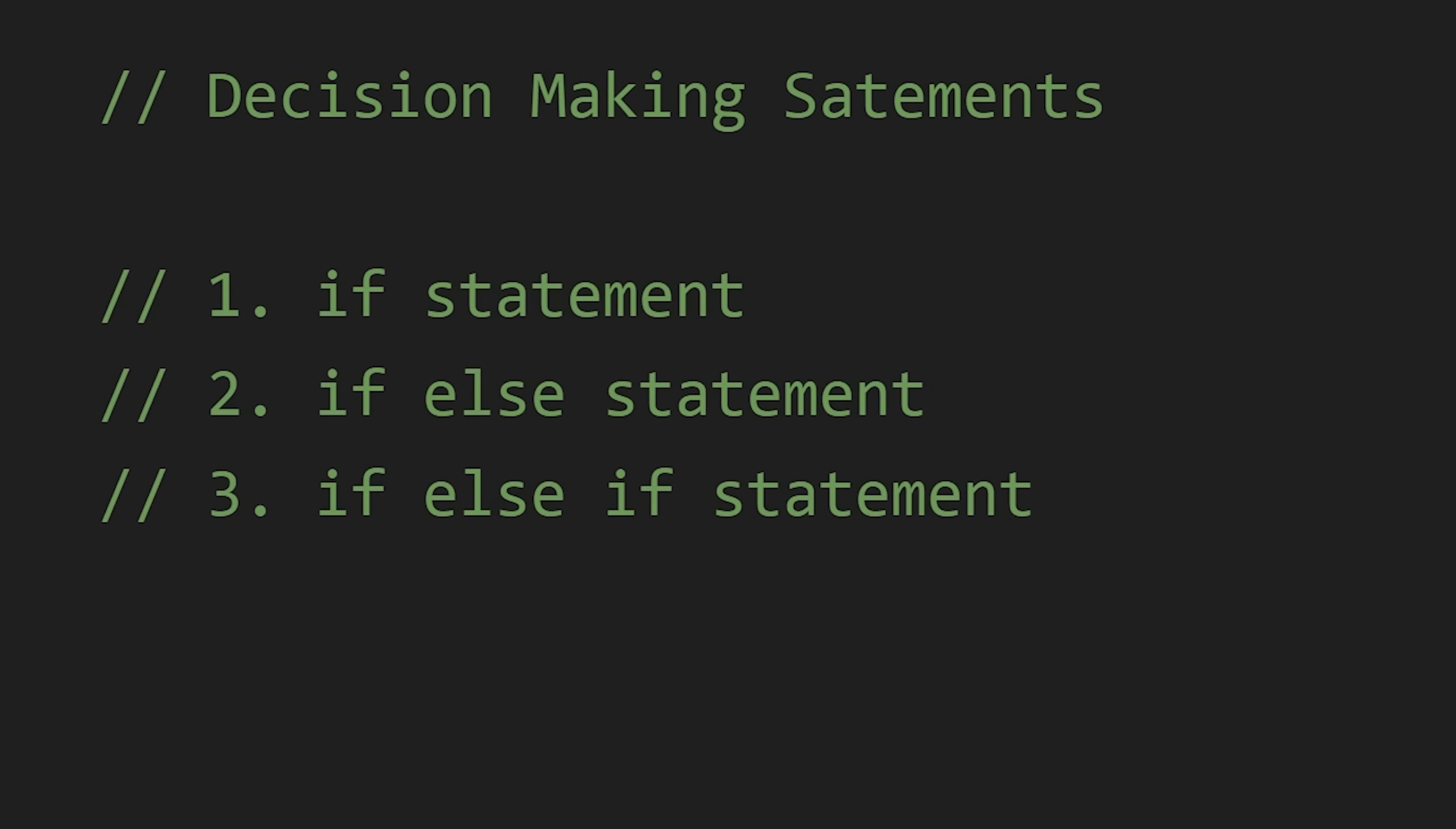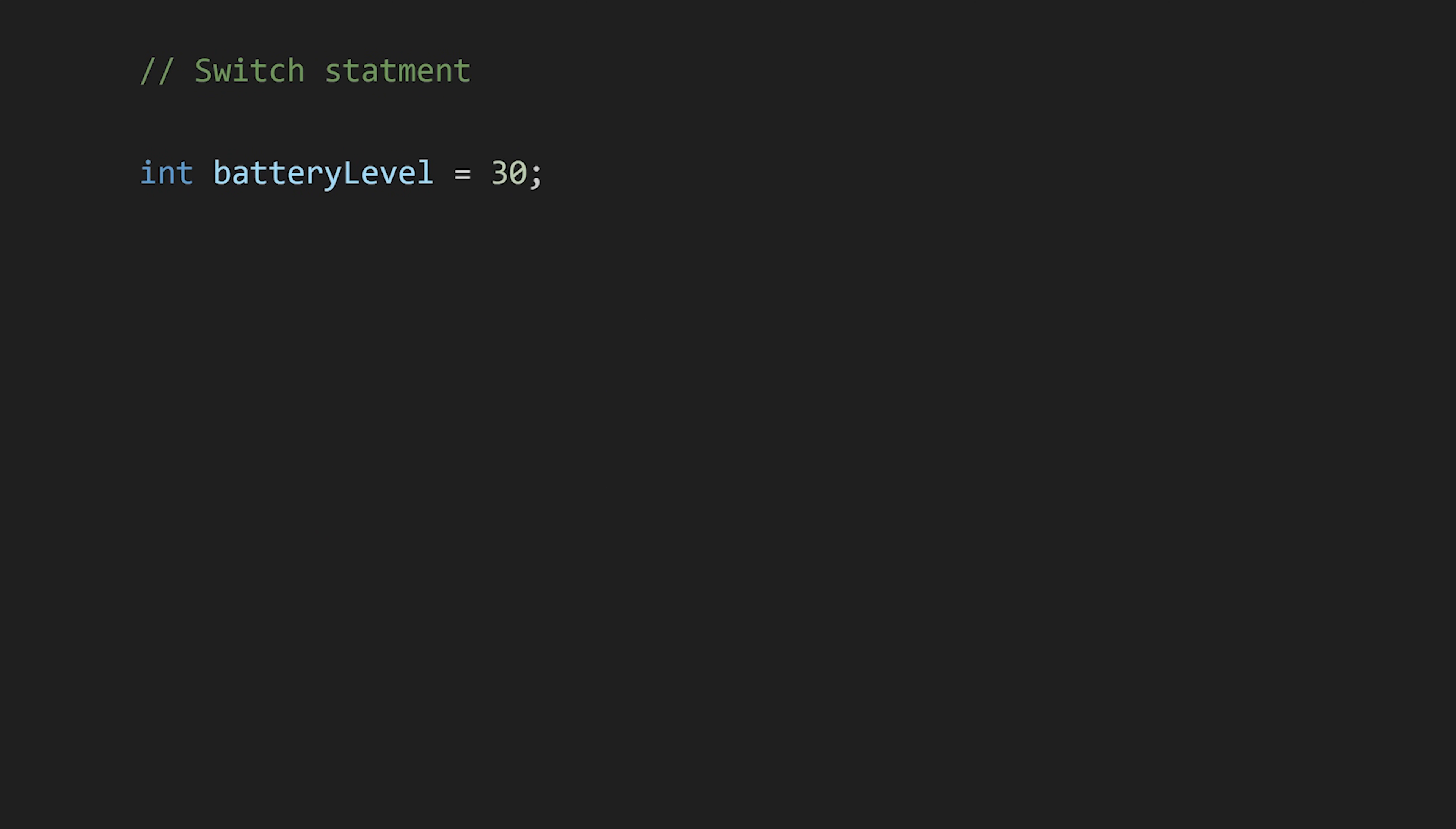After this we have switch statement. It is an alternative to an else-if statement. To declare a switch statement, first we write switch and then we pass our variable that we are going to compare.